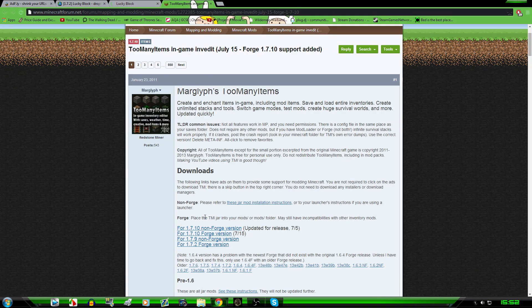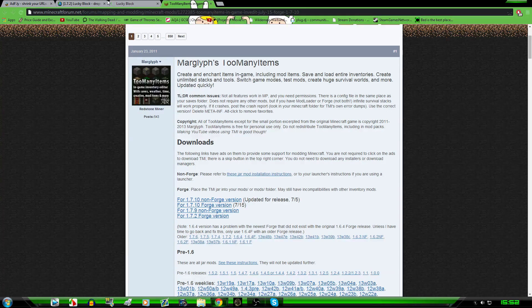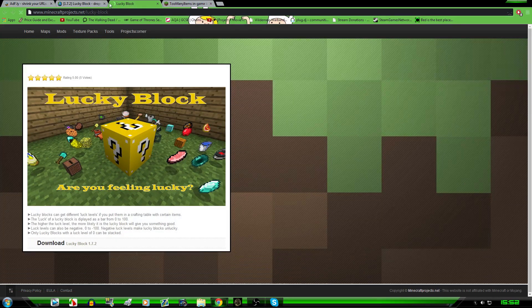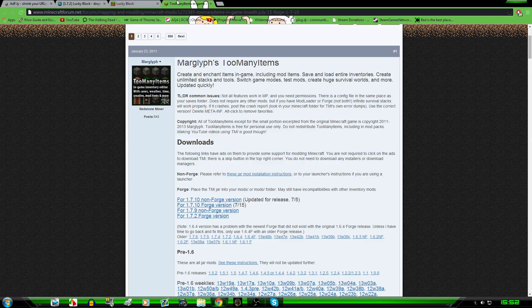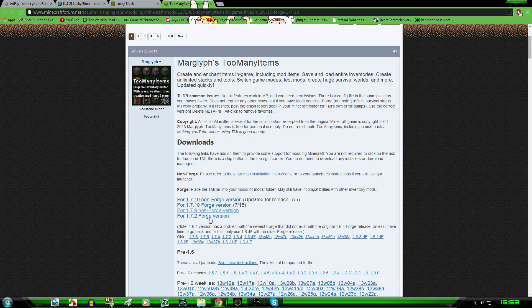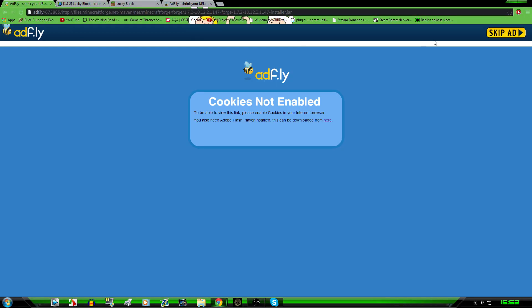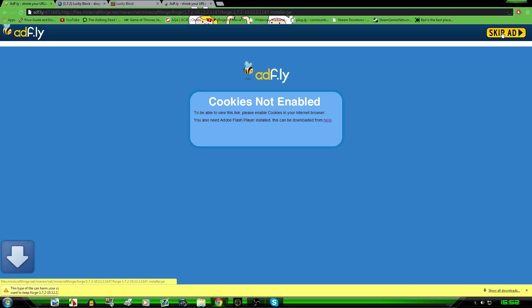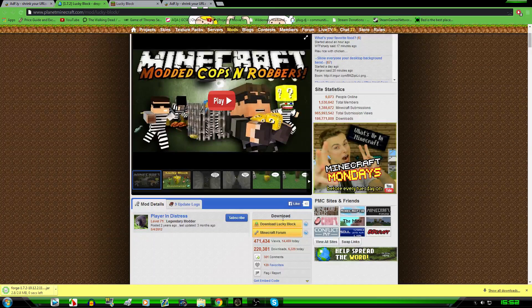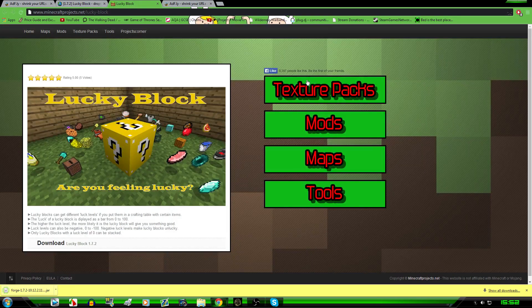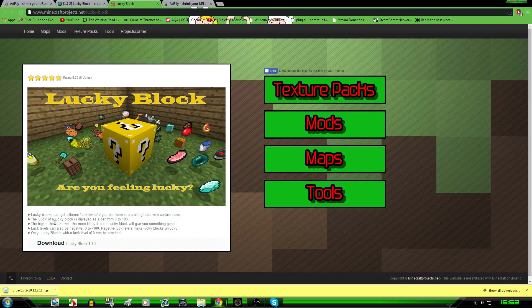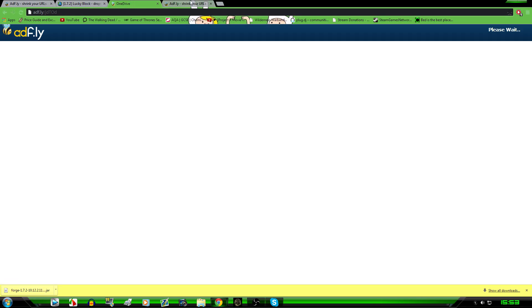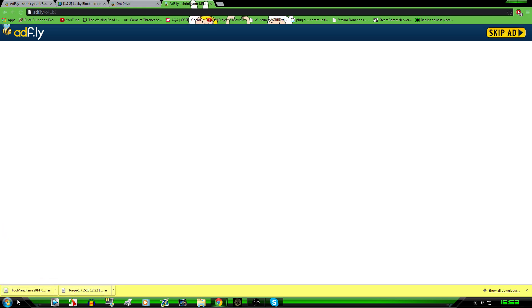You just want to download Lucky Block mod, come down here, make sure it's the version of Forge that you did it for. So the Too Many Items mod for 1.7.2 Forge. And then when you're at this skip ad, and then Forge is now installing. Lucky Block mod is here, you just want to click download down here, wait for 10 seconds again.